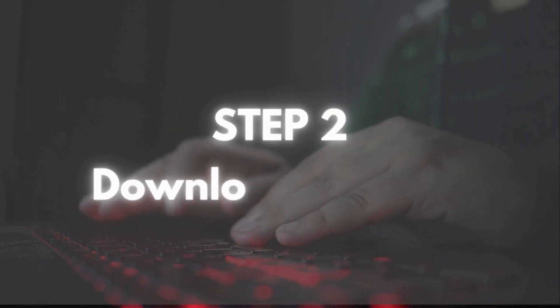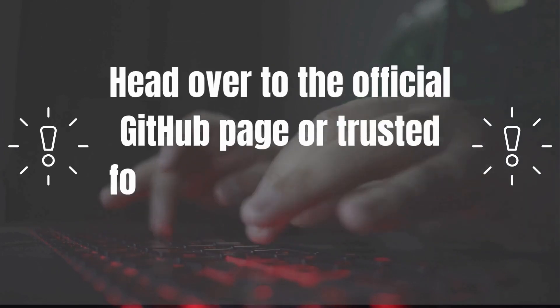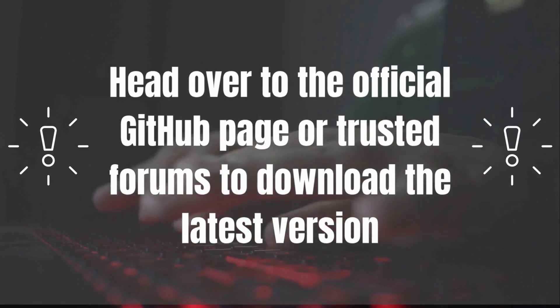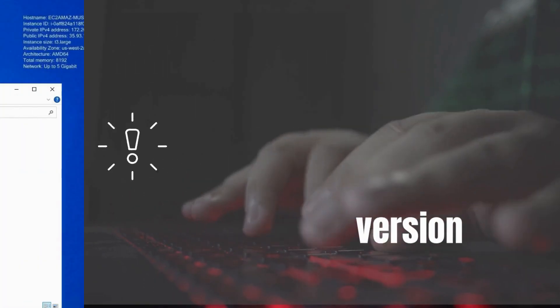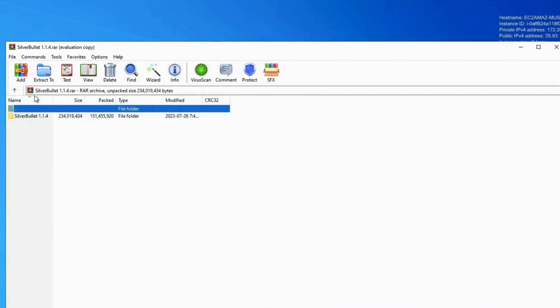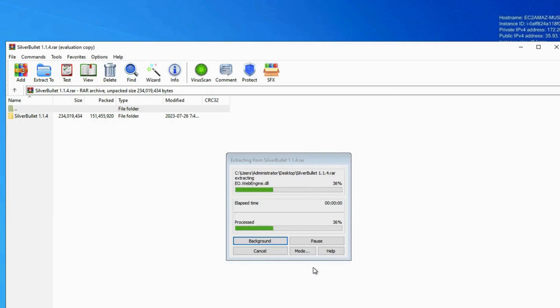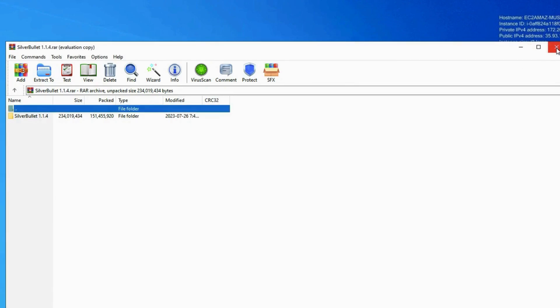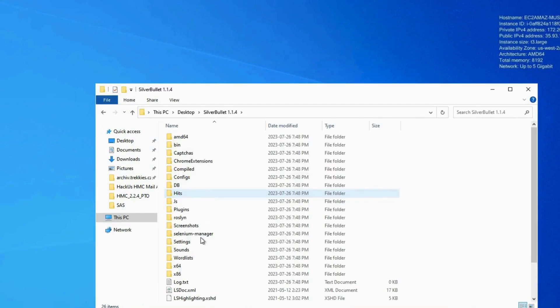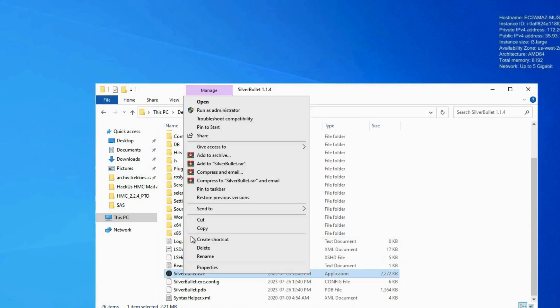Step two, let's get Silver Bullet. Head over to the official GitHub page or trusted forums to download the latest version. In this video, I'm using version 1.1.4. Once downloaded, extract the folder anywhere on your desktop. Open the folder and launch SilverBullet.exe. No installation needed.